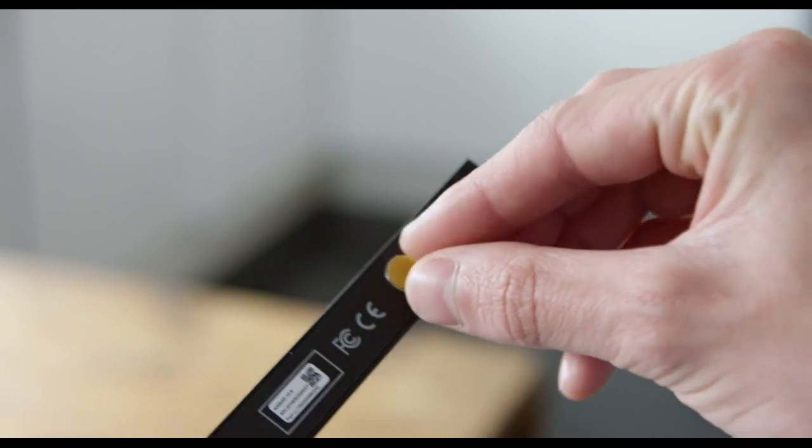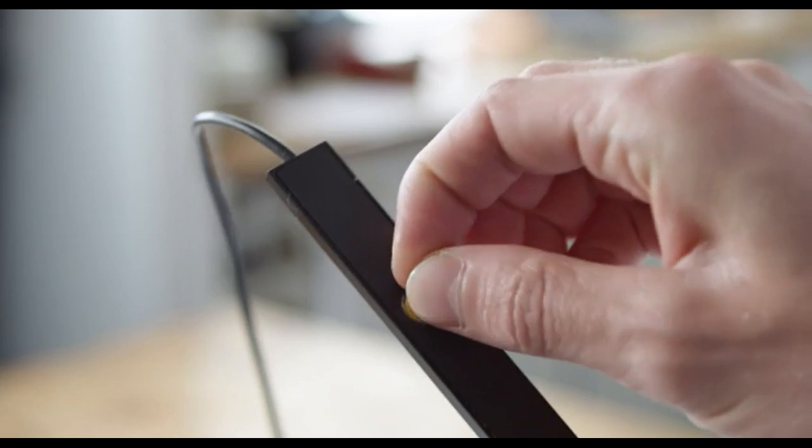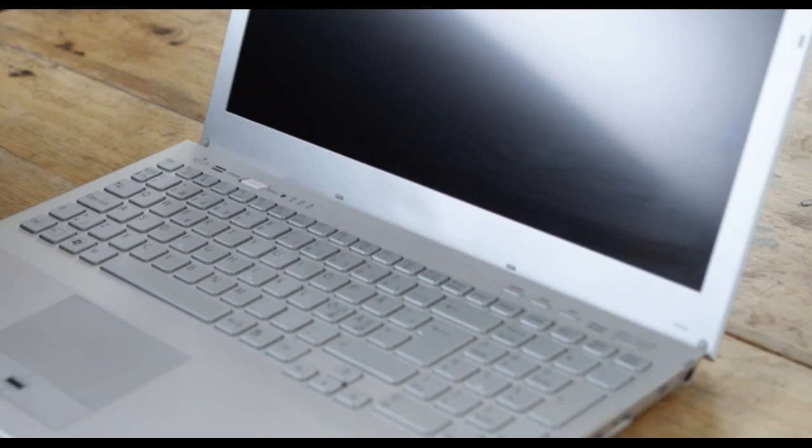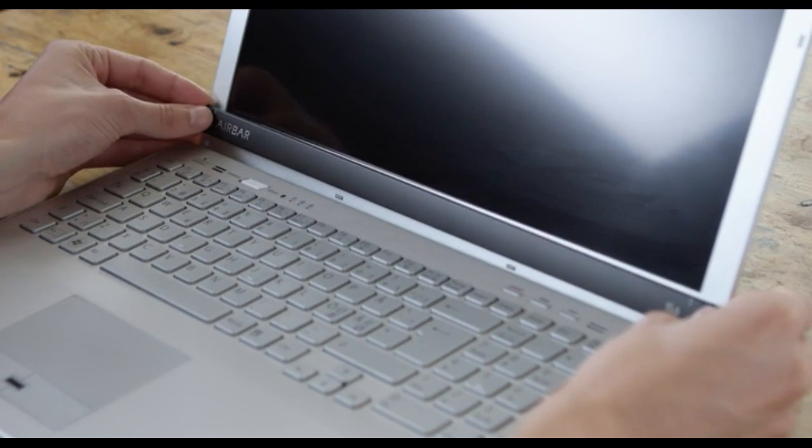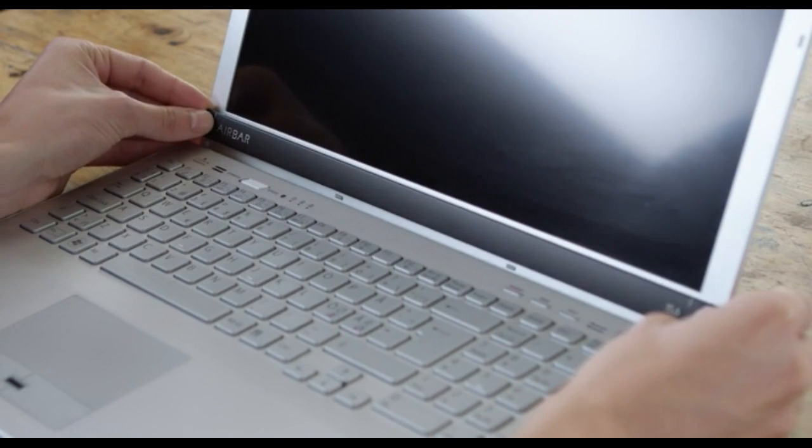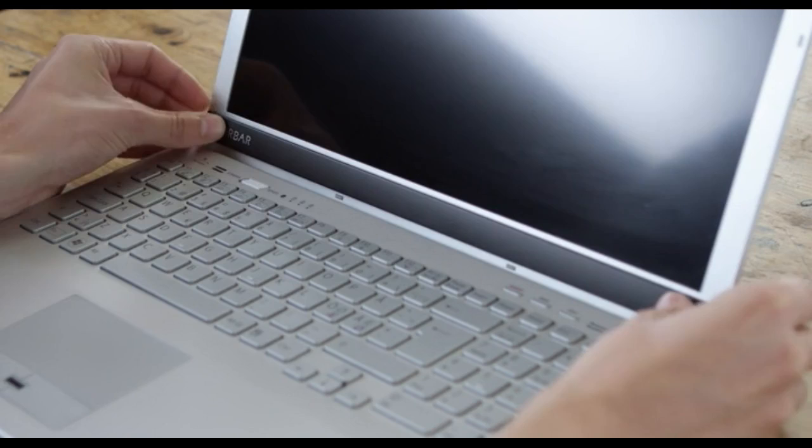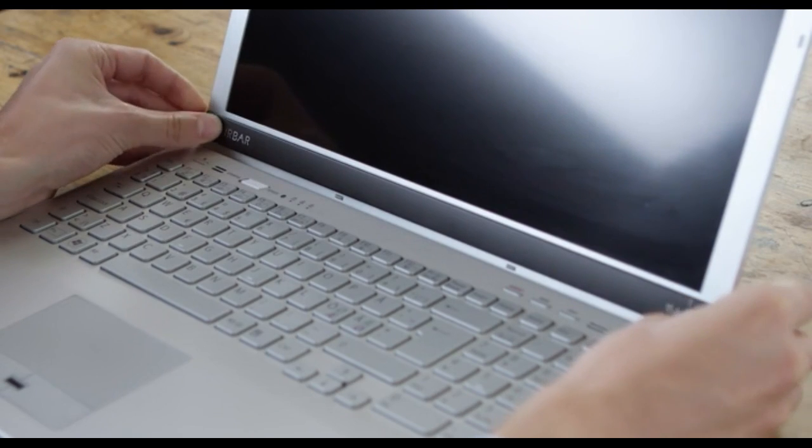Start by removing the two tags on the back. After that, gently attach AirBar to the bottom bezel, then press gently above the magnet points.